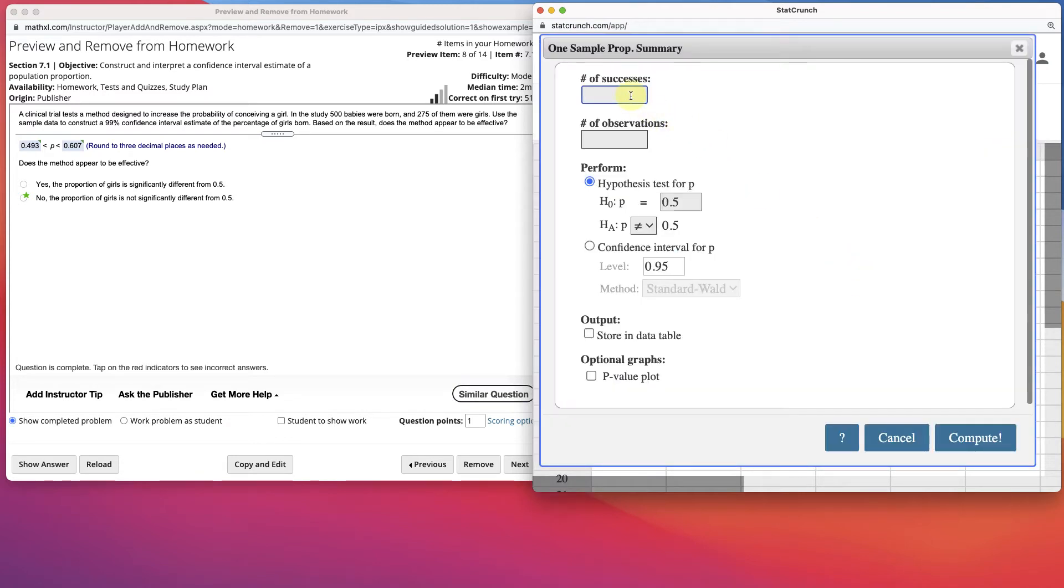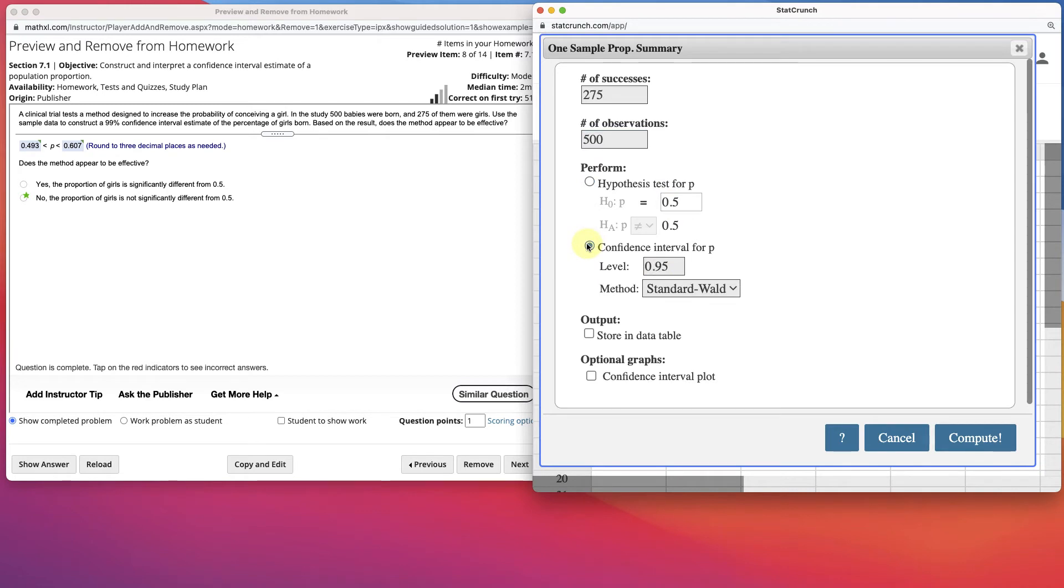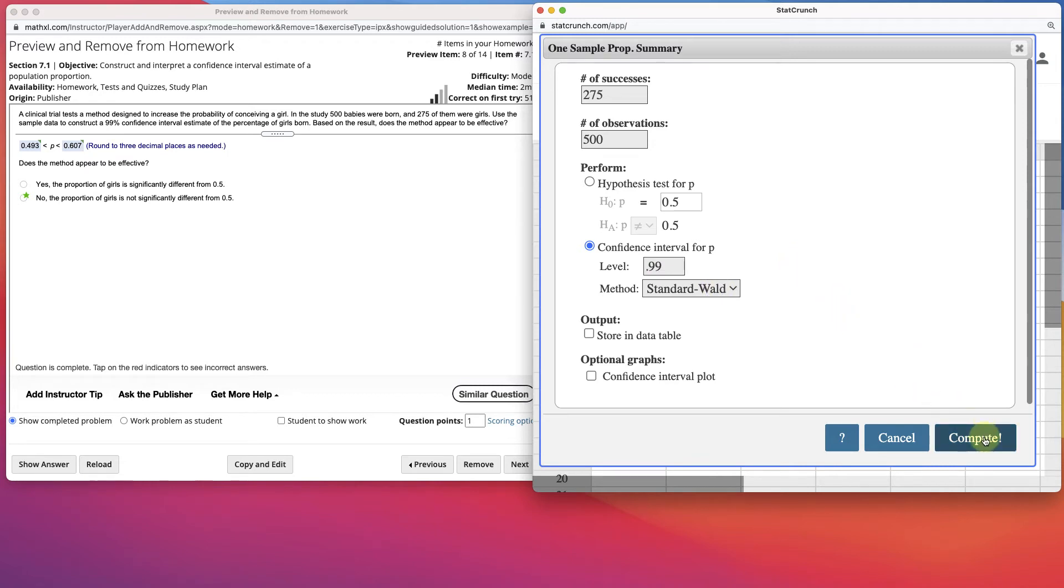We have the number of successes is 275. The observations were 500, and then we want to create a confidence level. They asked us for a 99% confidence level. Then you just leave it as the standard Wald and click Compute.